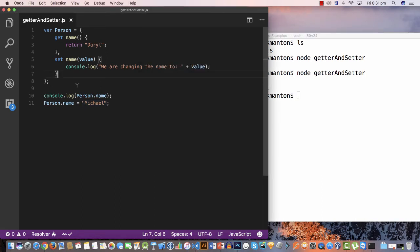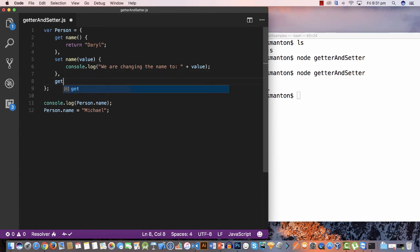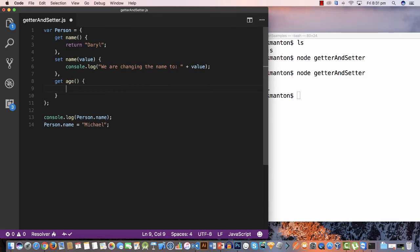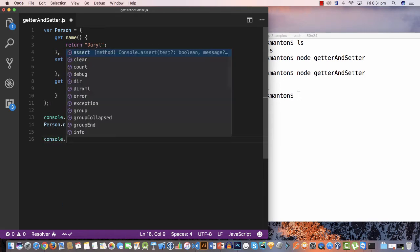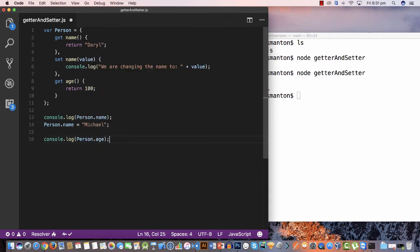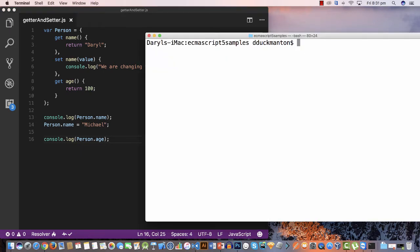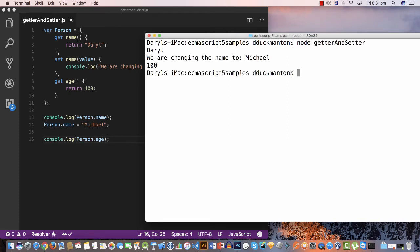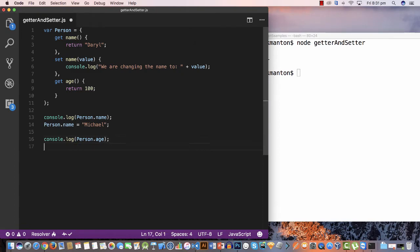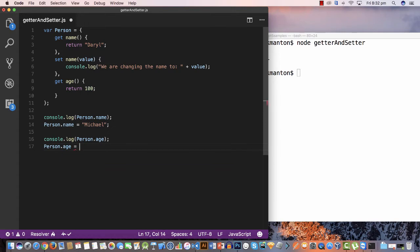Now let me quickly show what happens if we just add a getter without a setter — for example, an 'age' property that just returns 100. If I log 'person.age', it returns 100 as expected. But what if I try to assign to it — say 'person.age = 56' — when there's no setter defined?